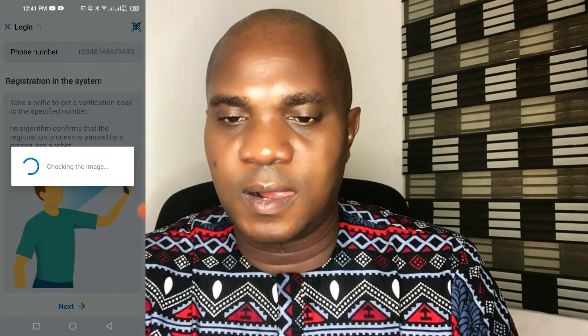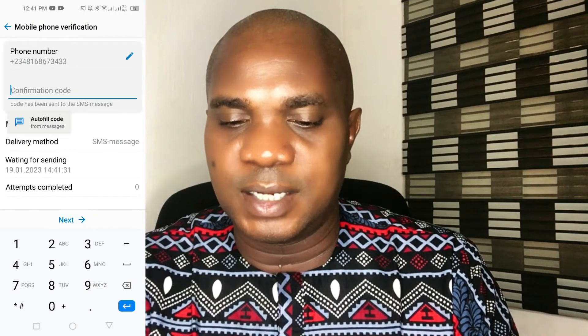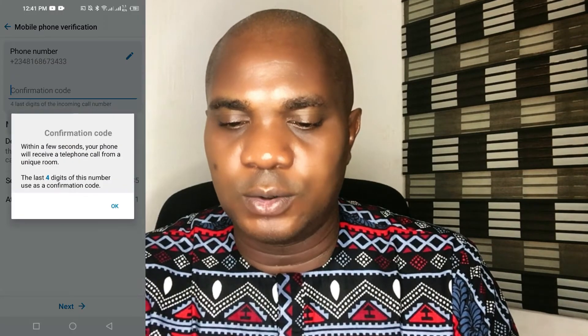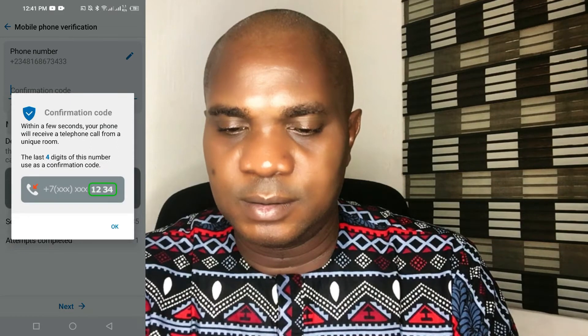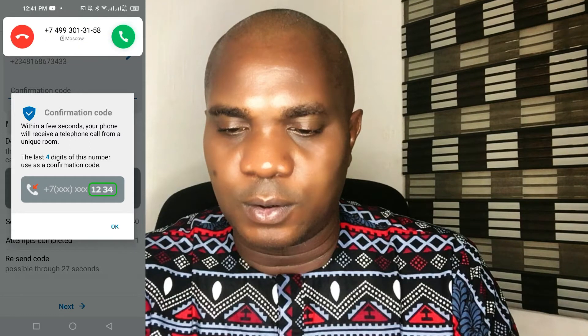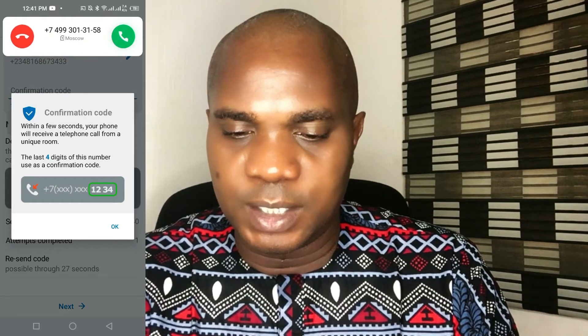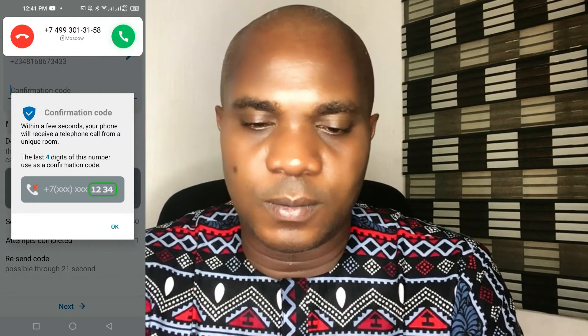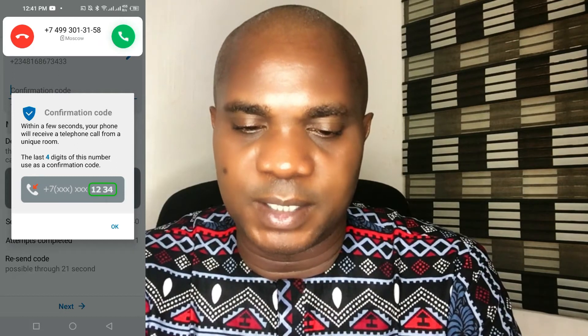To continue, allow the application to access the camera and click OK, then Allow. Place your face image in the frame and click the round button below. After that, it appears it's going to send a confirmation code — within a second your phone will receive a telephone call.